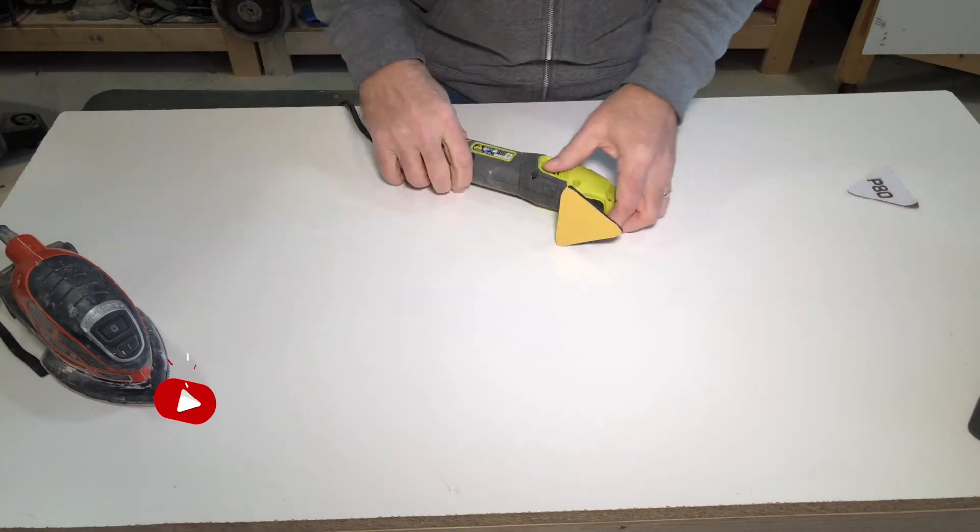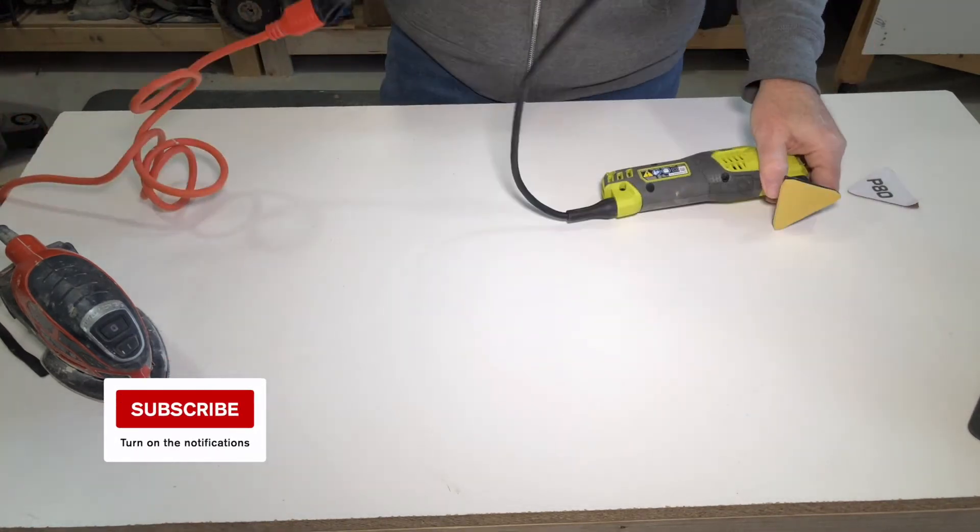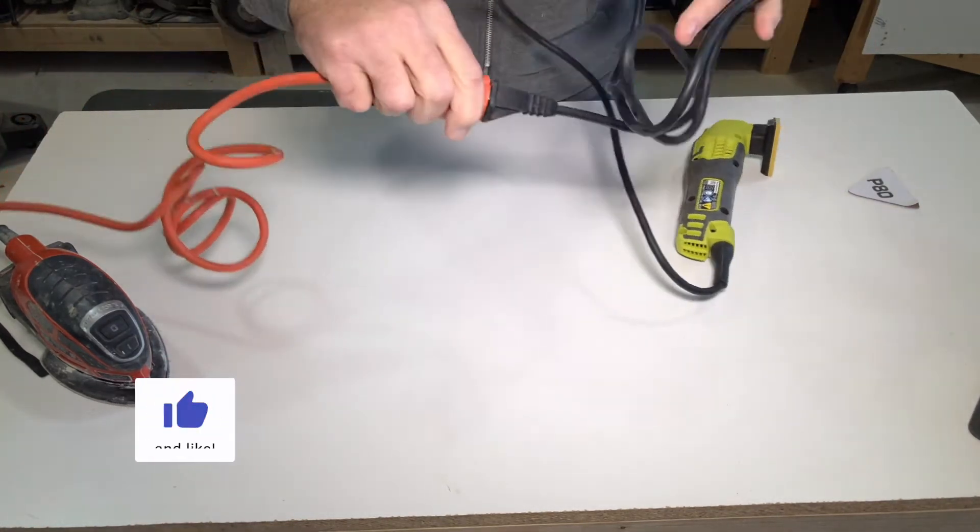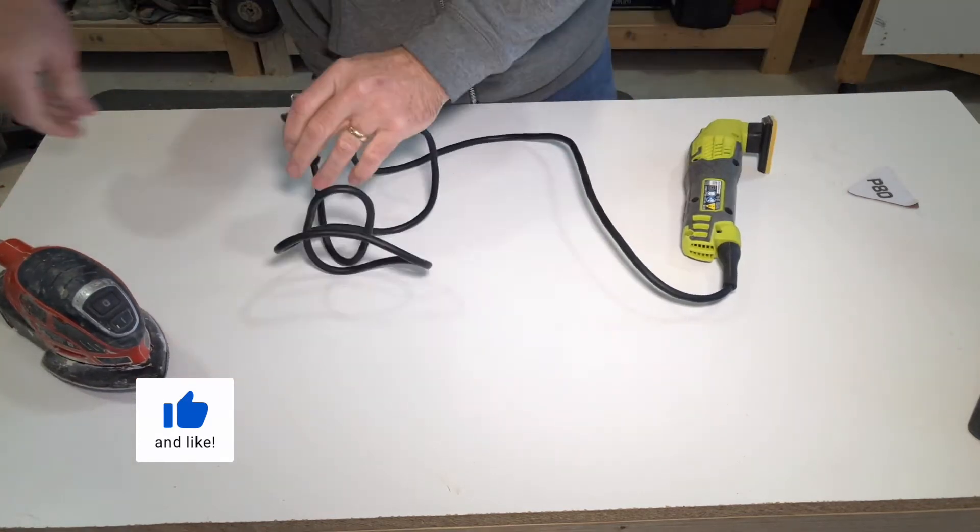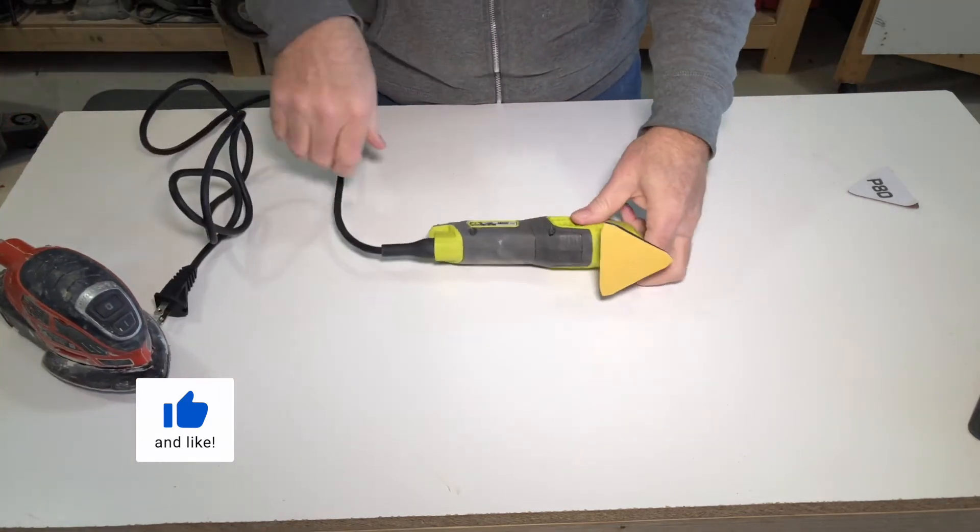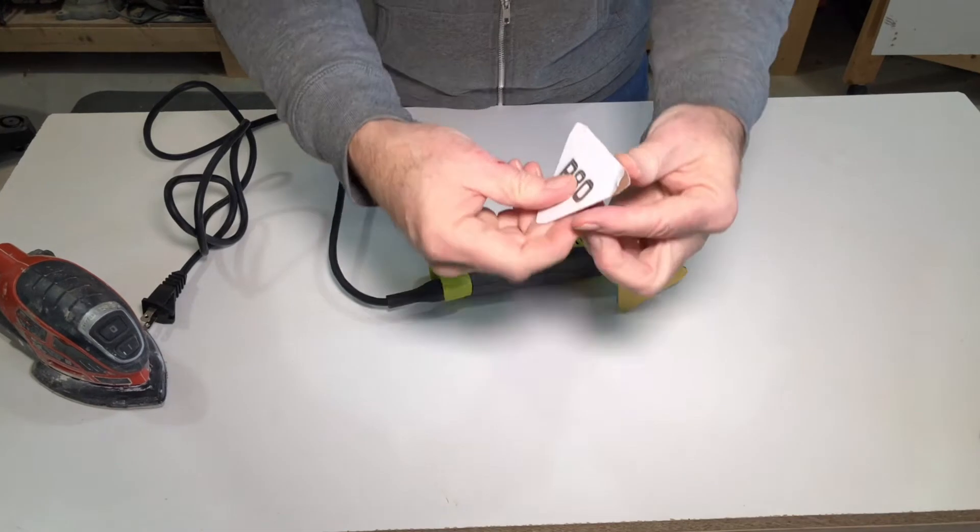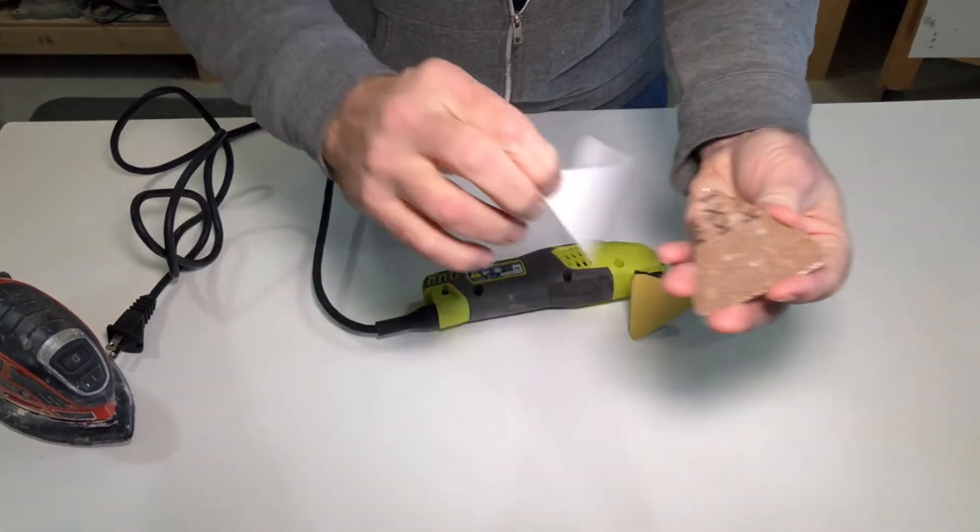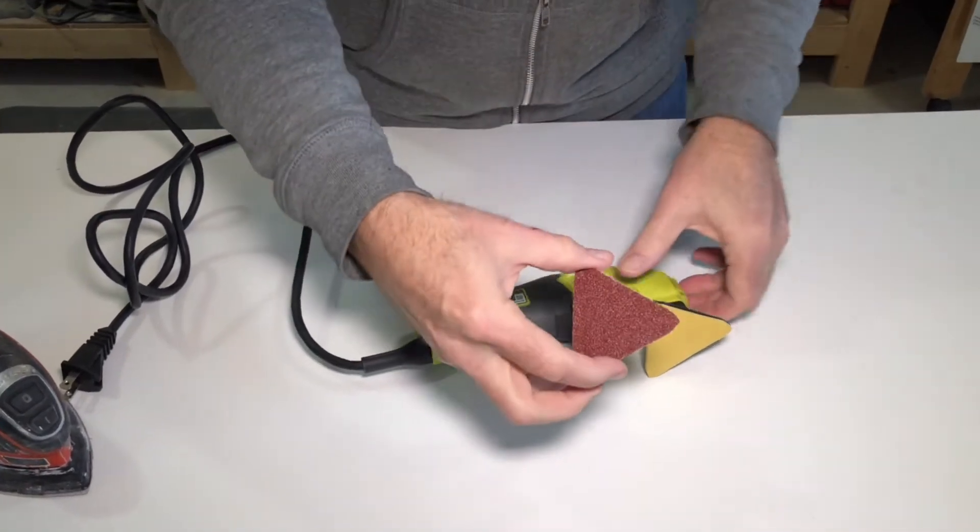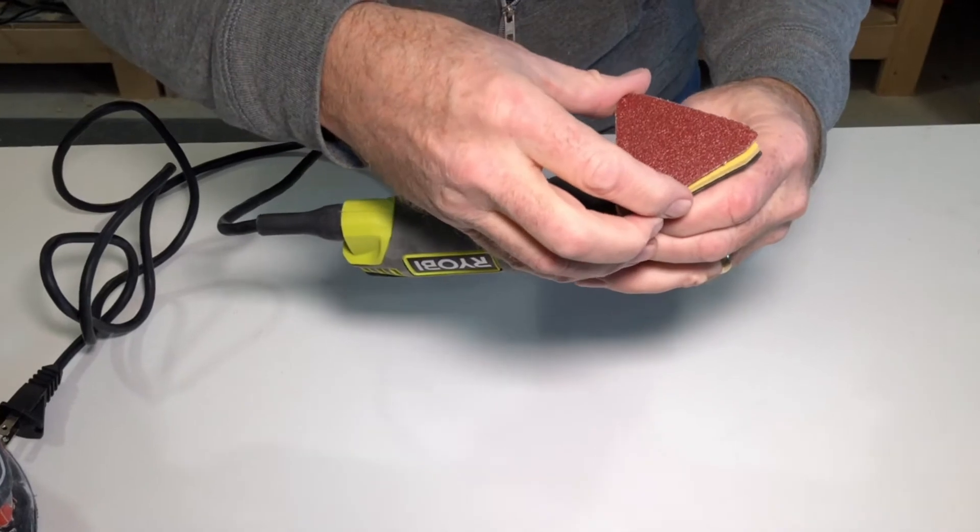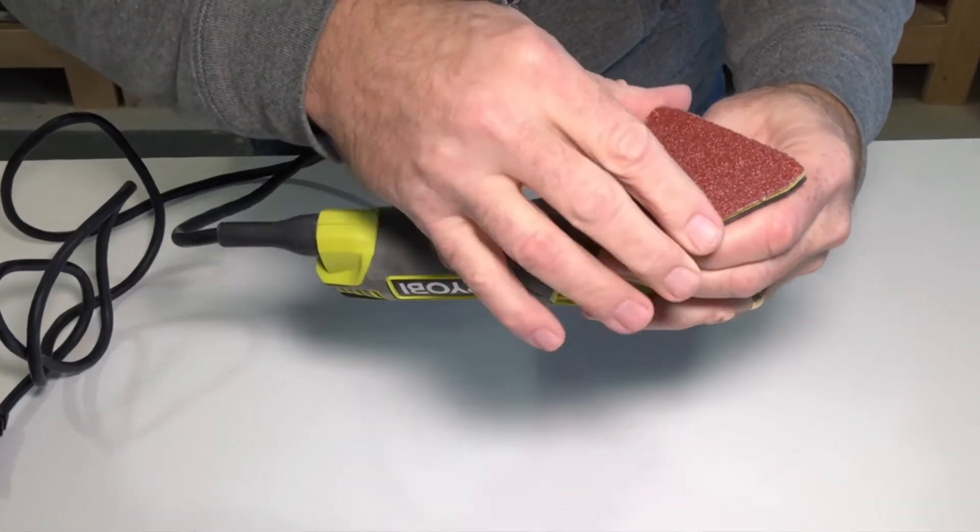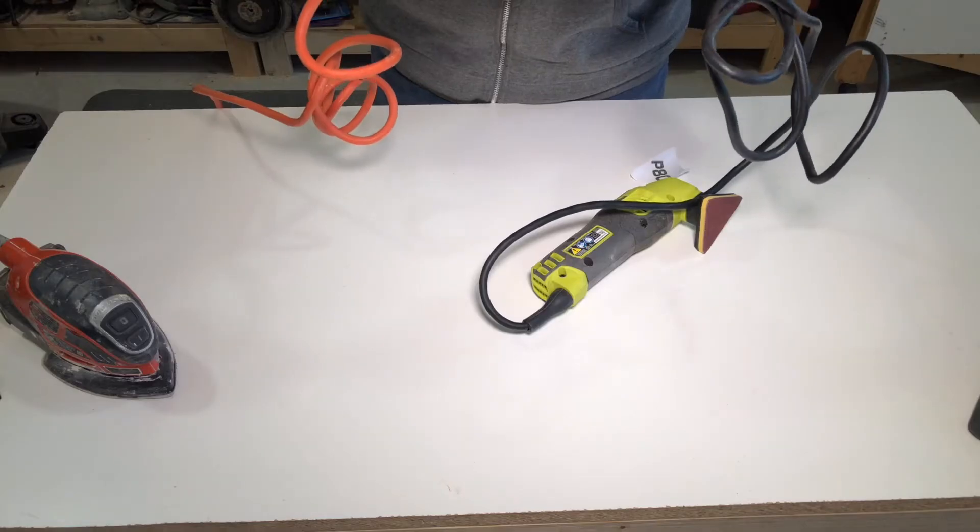Now when applying this, always unplug your tool. Remove the backing. Plug it back in.